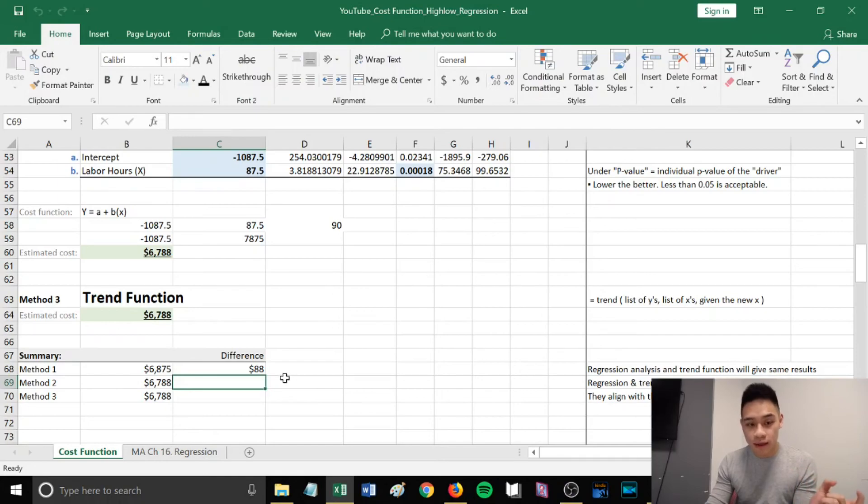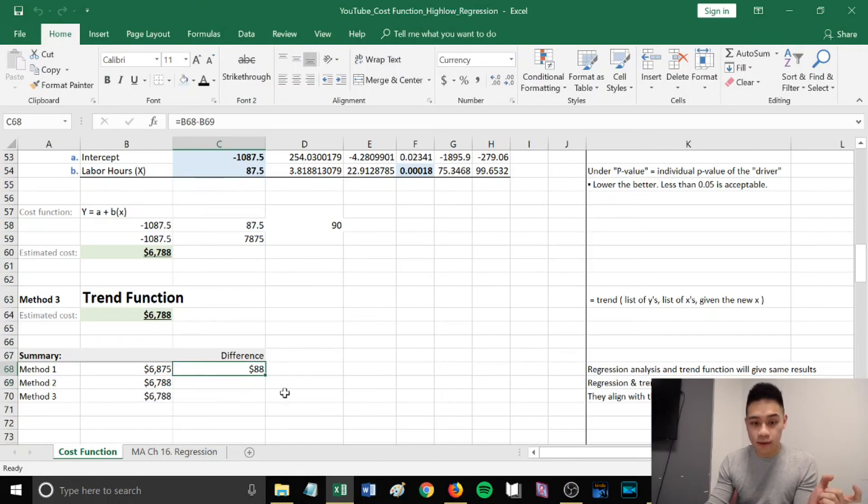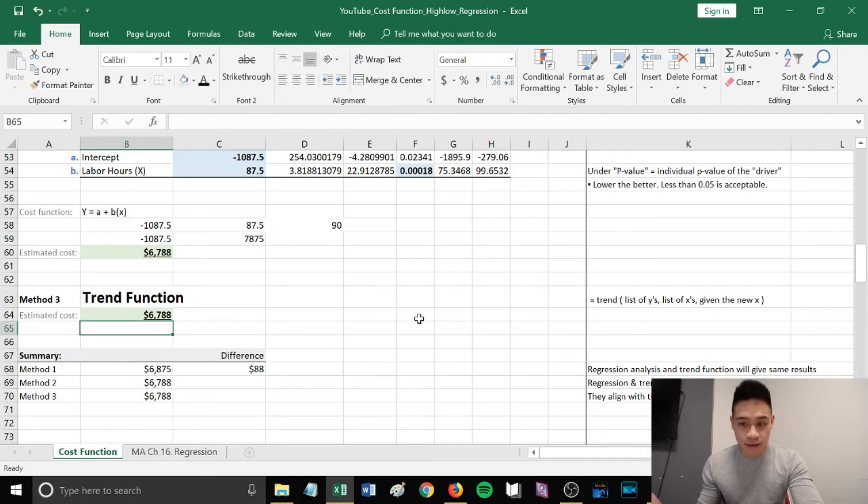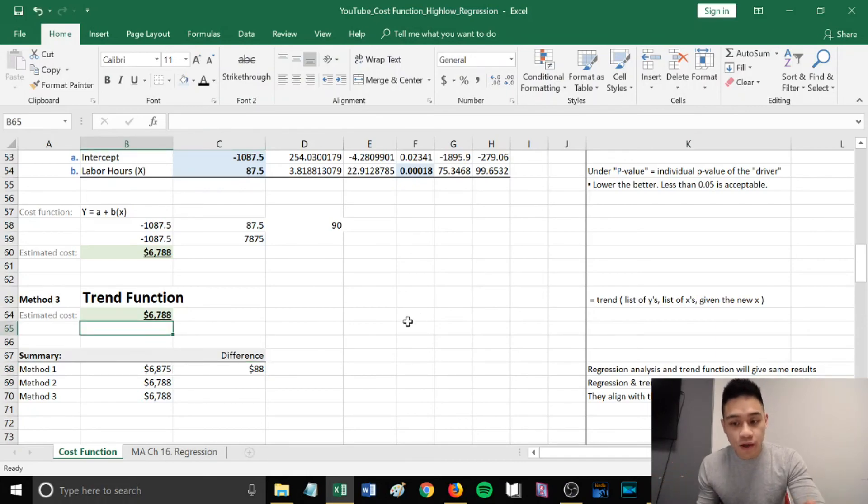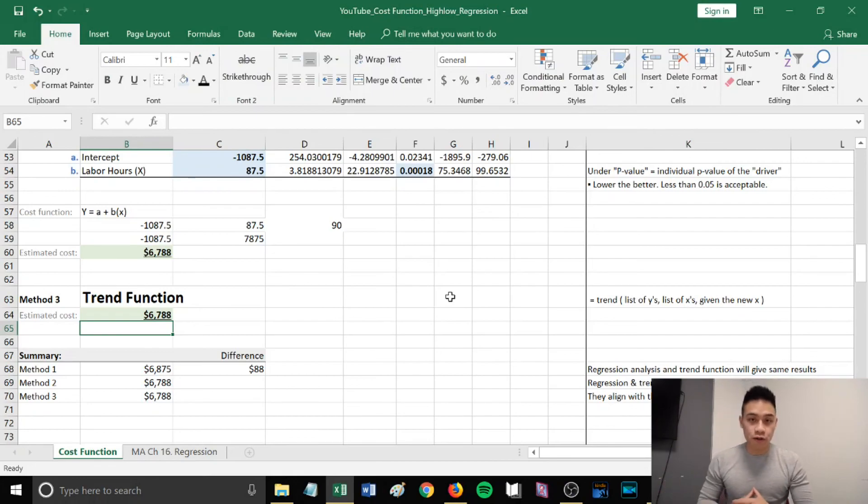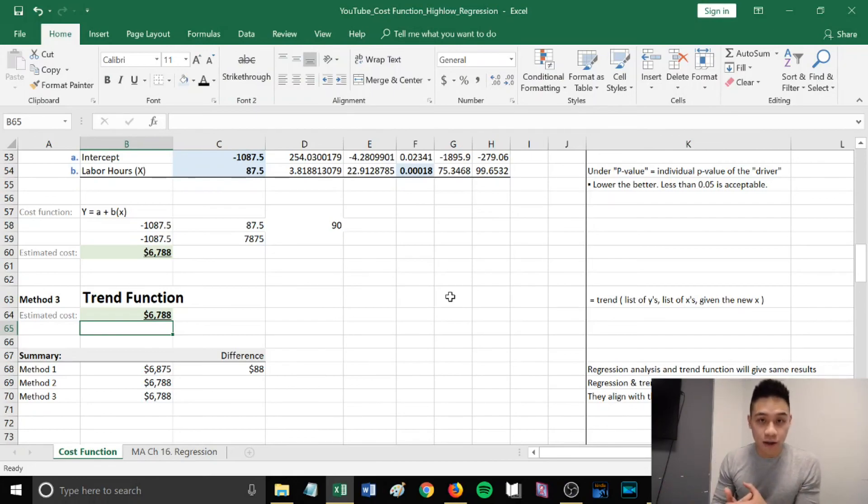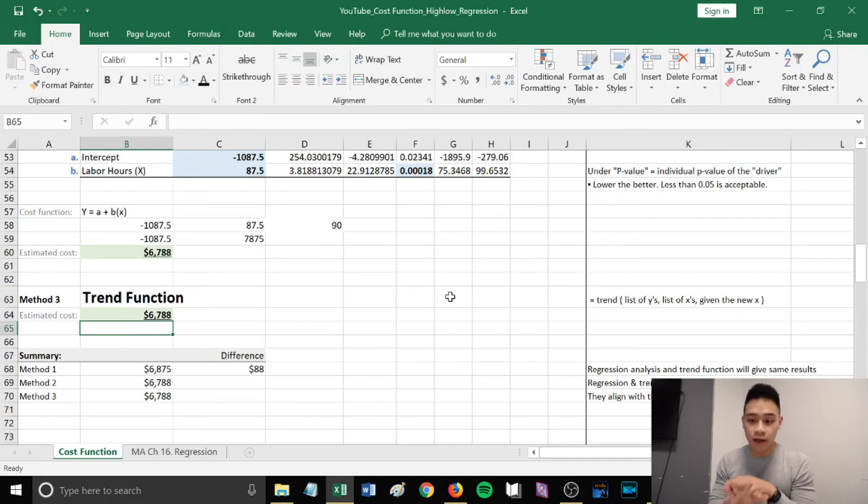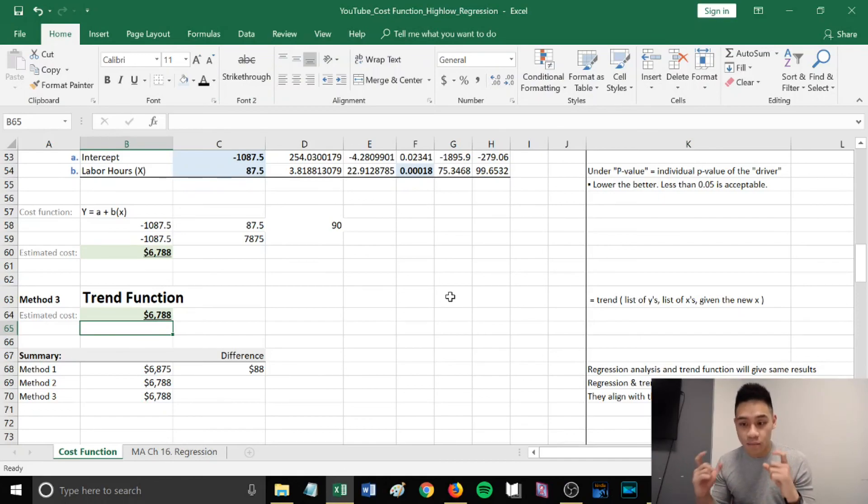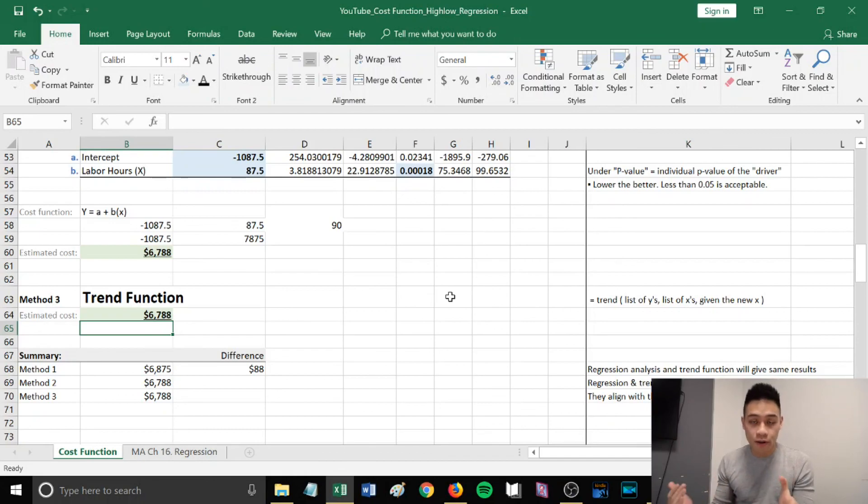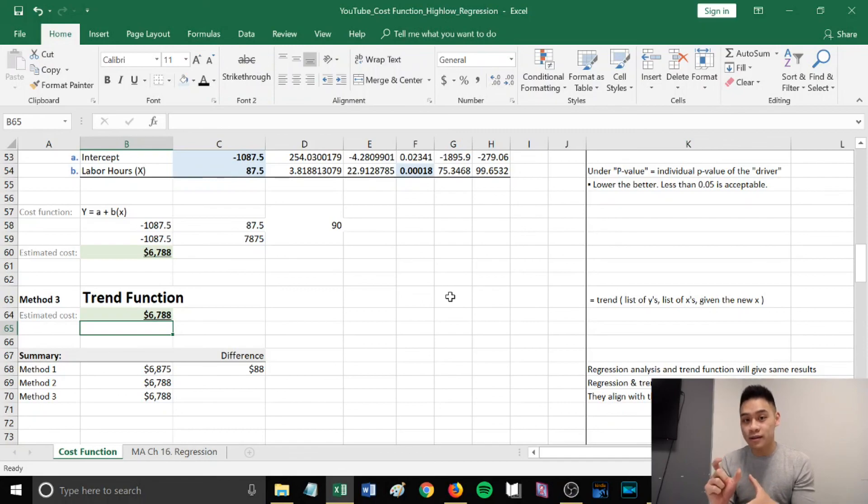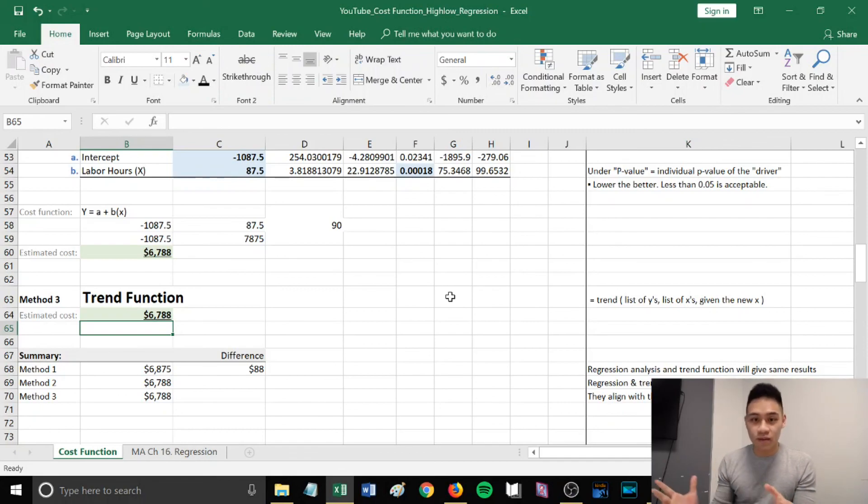Between method one and methods two and three, our method one had a difference of $88. Regression analysis and trend function give you the same results. Regression and trend methods are generally more accurate compared to the high-low method. This is because regression and trend align with the line of best fit, utilizing all the past data, while high-low method only uses two points within the given data.